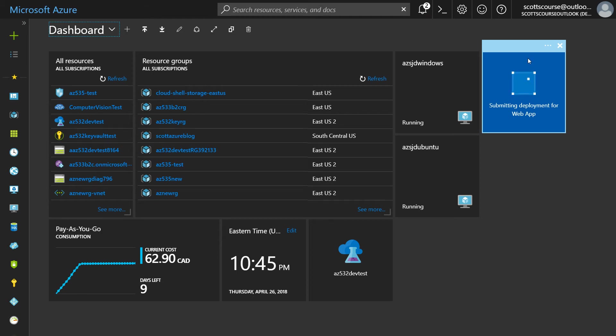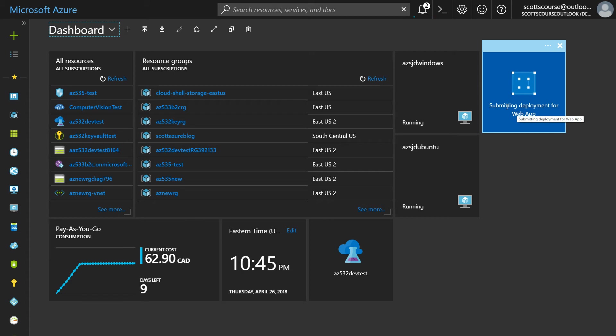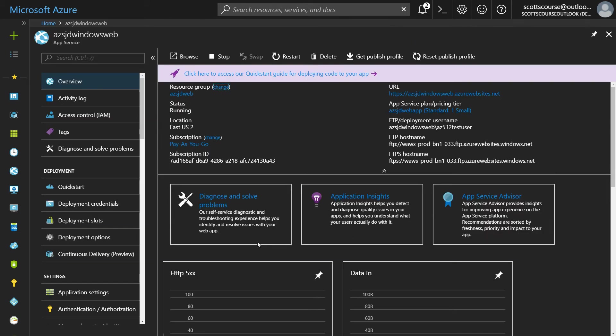So this is going to take, it's very quick to create a web app because it's not like a virtual machine where it has to create networks and NIC cards and all these sort of things. It's going to create this for me fairly quickly and then I can customize it.